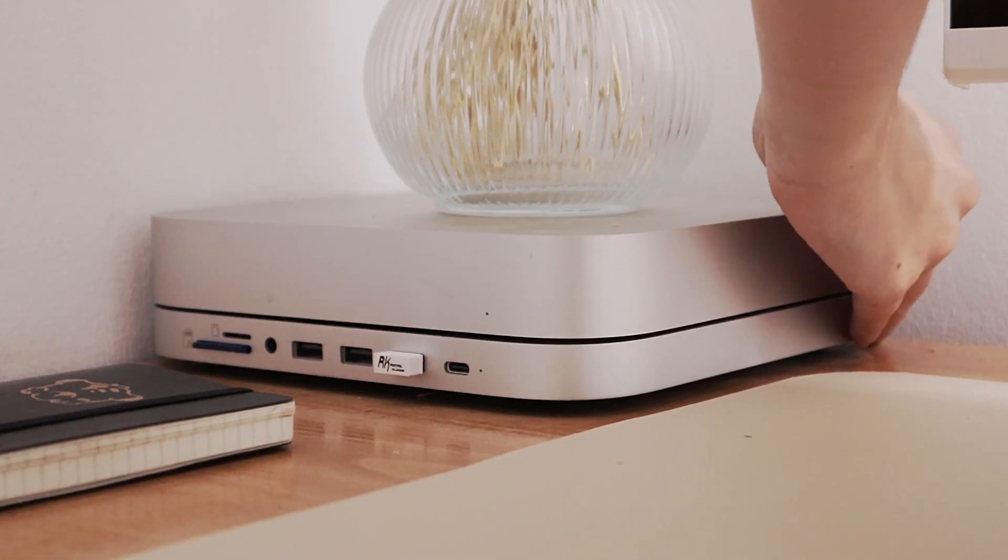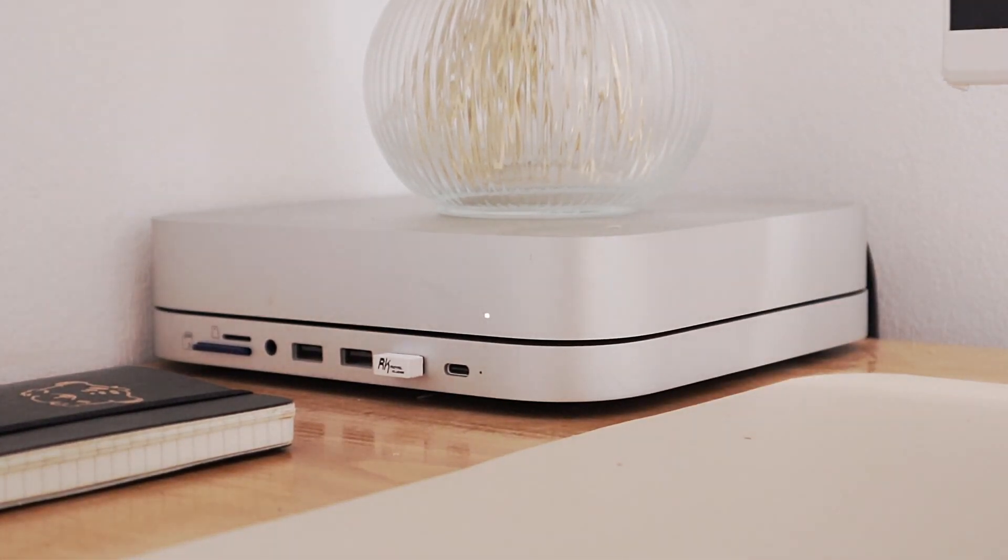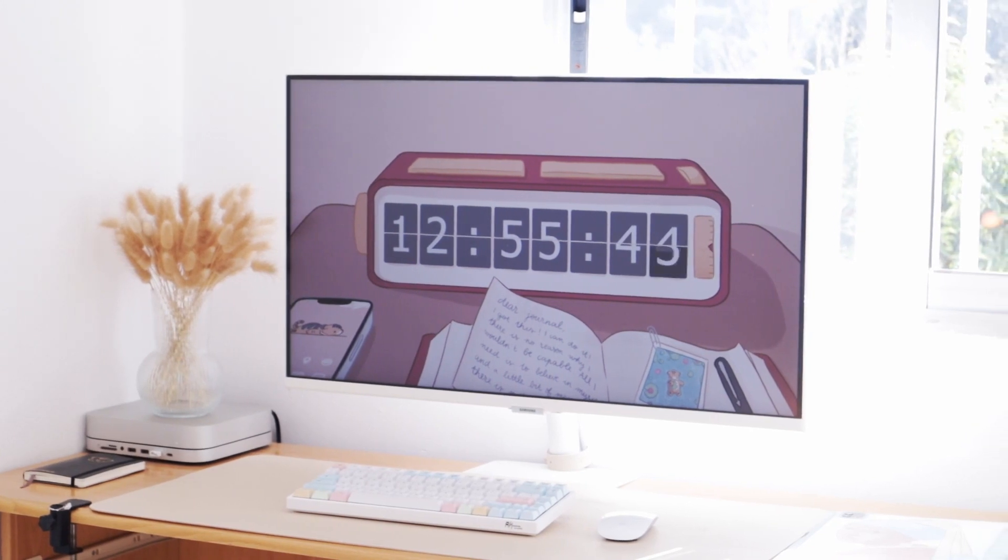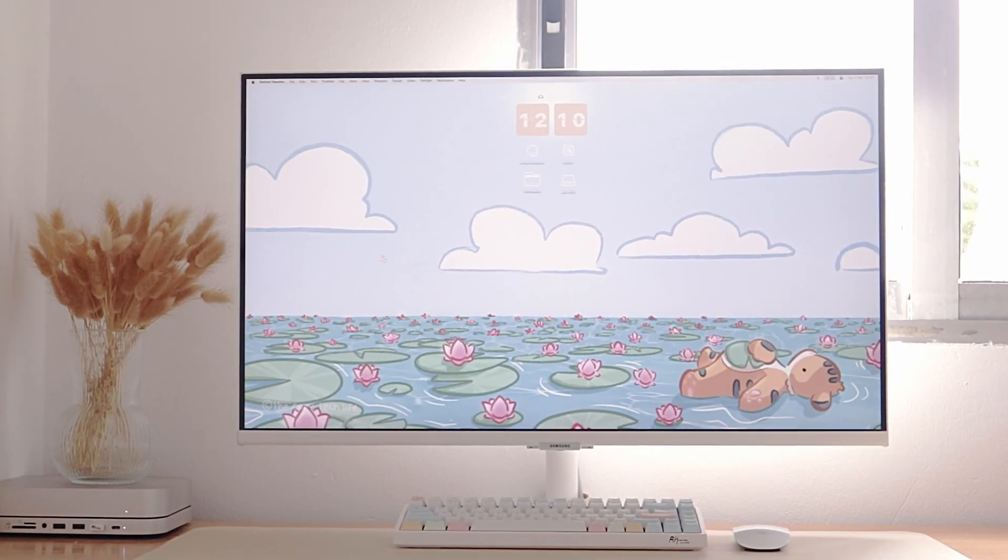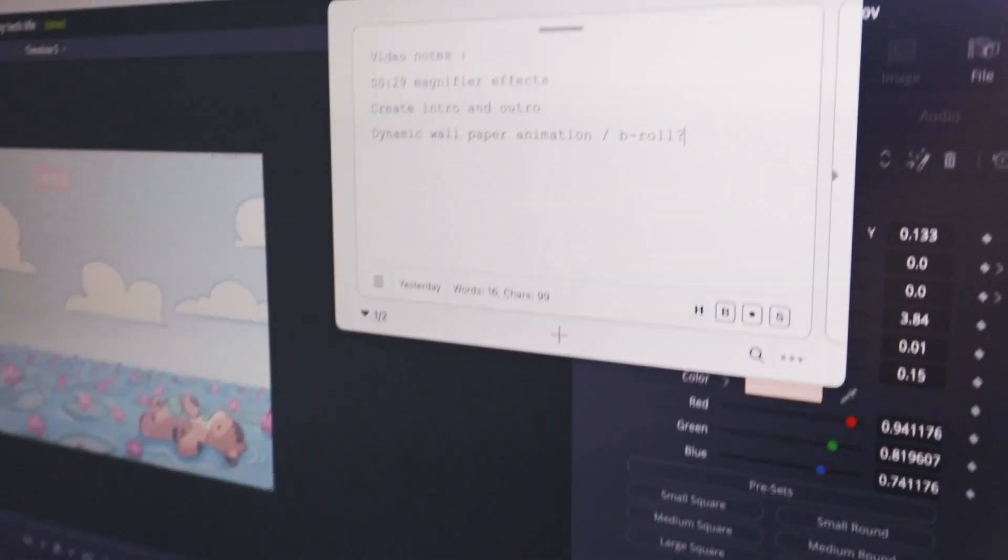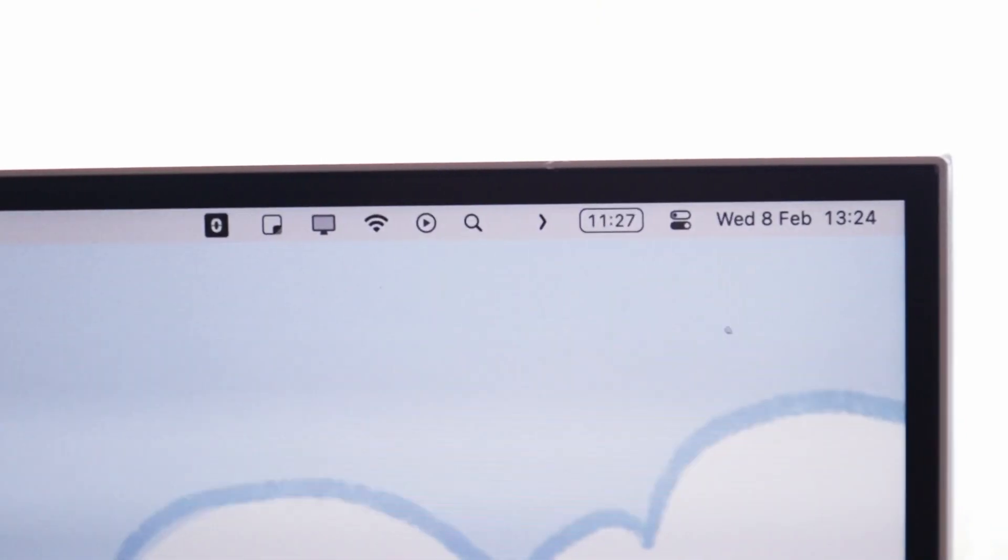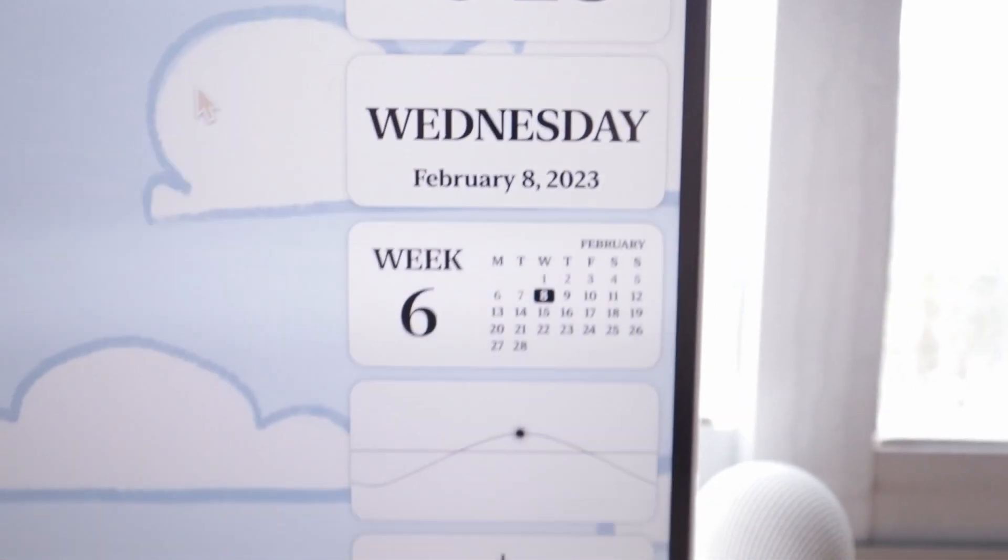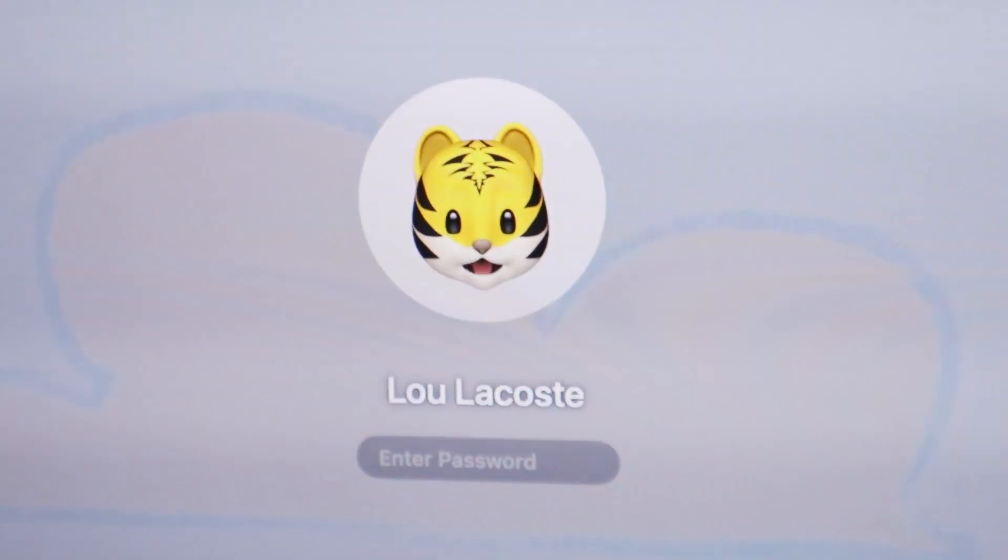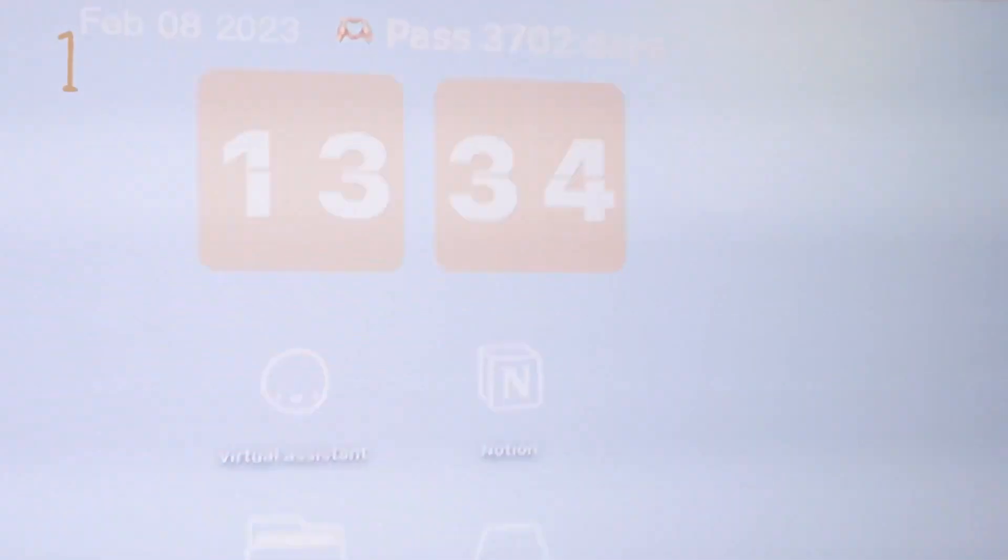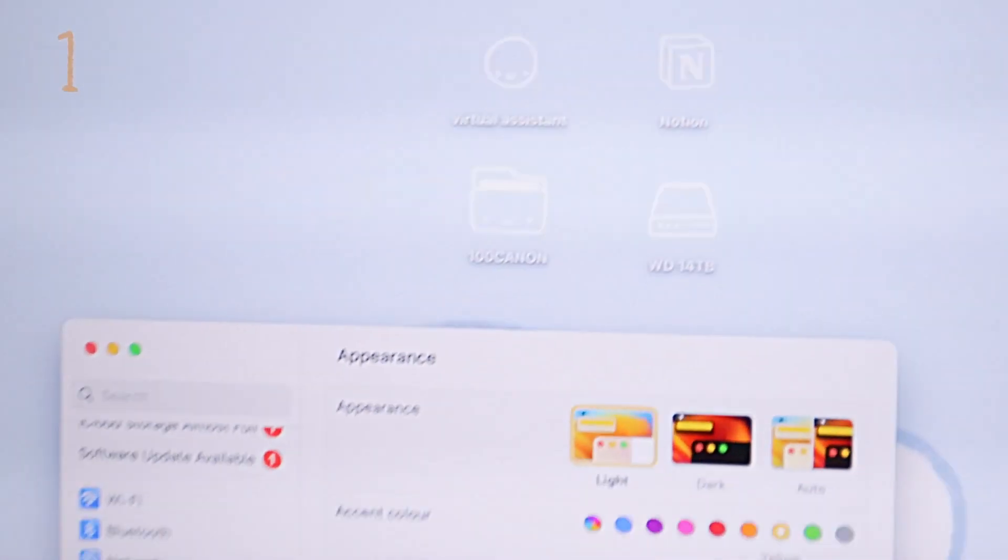To have a Mac, let's face it, it's great. To have a cute Mac is better, but to have a cute Mac that still helps you be productive is perfect. Let me show you 20 ways you can customize your Mac, make it cute, but still help you be productive.